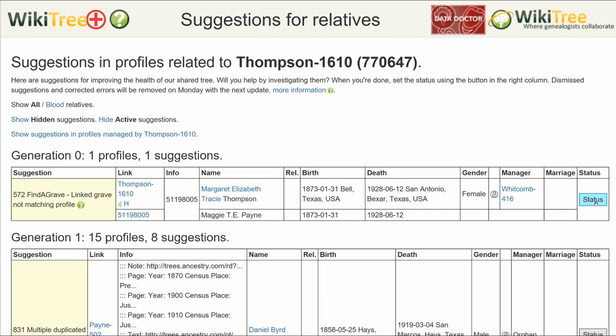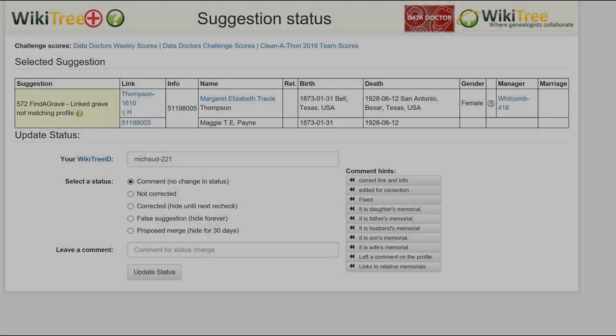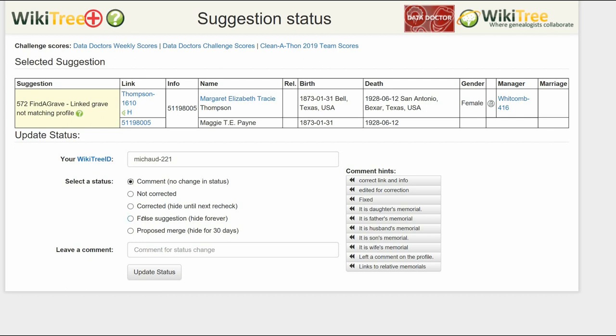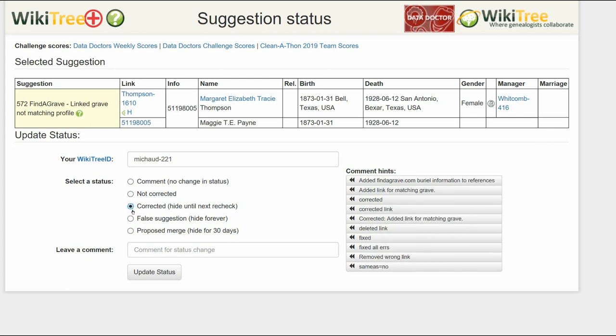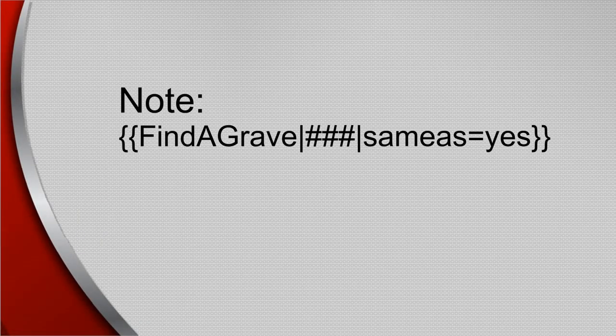Return to the Suggestion report and click Status. On the Suggestion Status report, select a status, leave a comment, and click Update Status. As a note, if you can't find documentation to change the name on the profile but you are sure the memorial is correctly linked, add 'Same As equals Yes' to the Find a Grave template.